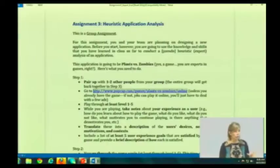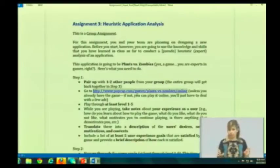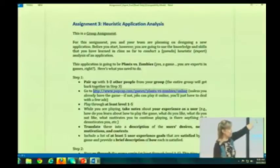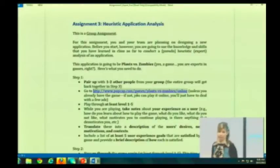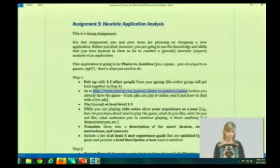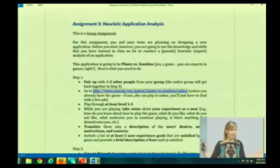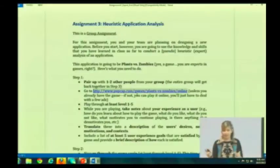I want you to break up into your mini groups. Each mini group is going to go and play Plants vs. Zombies through at least level 1-5 — that's five sub-levels, not through level 5, which is like the whole game. For this assignment, just 1-5.